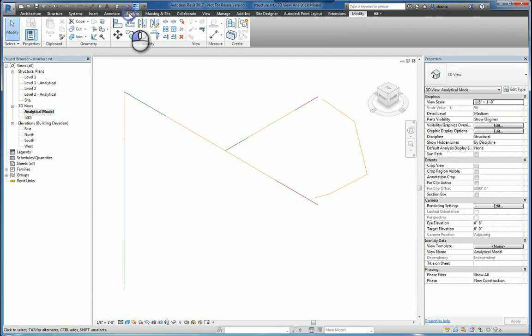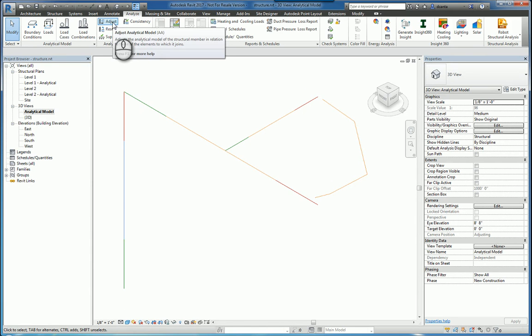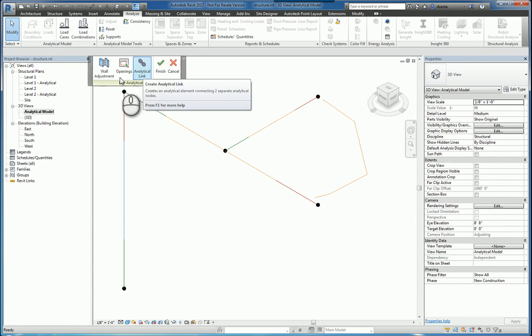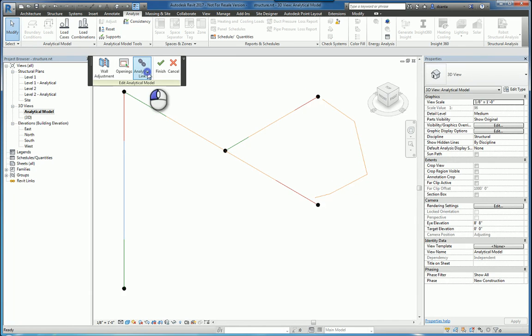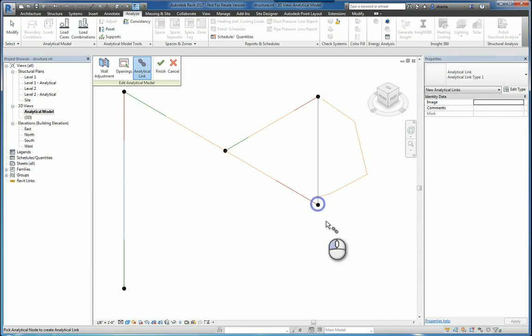So if you head over to the analyze tab, you still have analytical model tools that you can use to click for adjust and allow yourself to put in the analytical links that you need to go from here to here. For example,